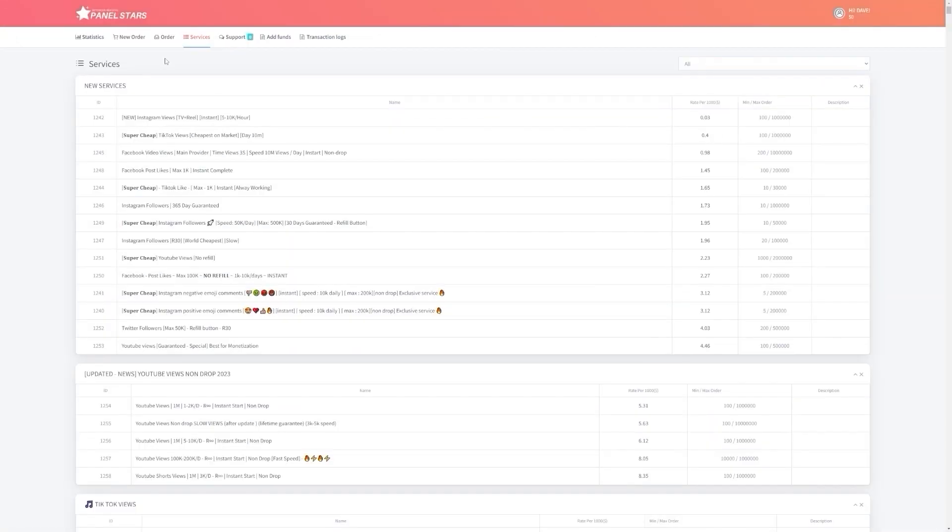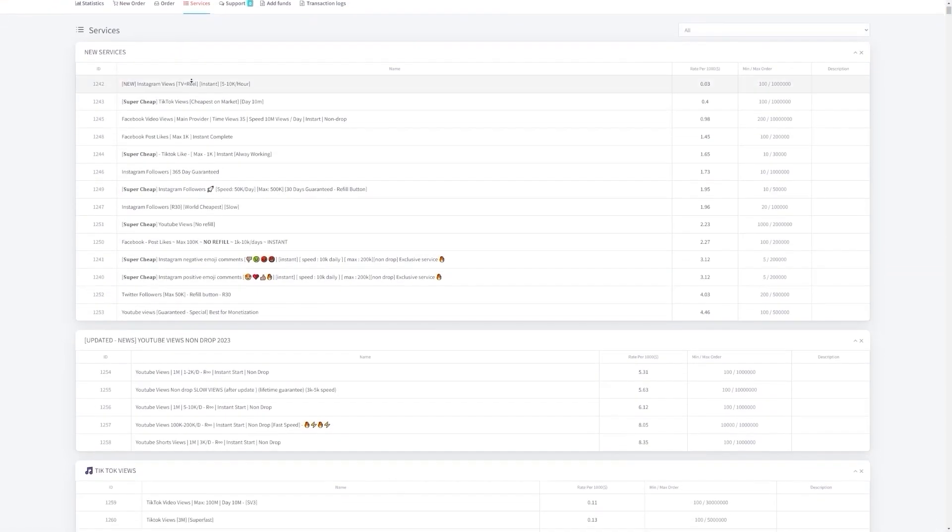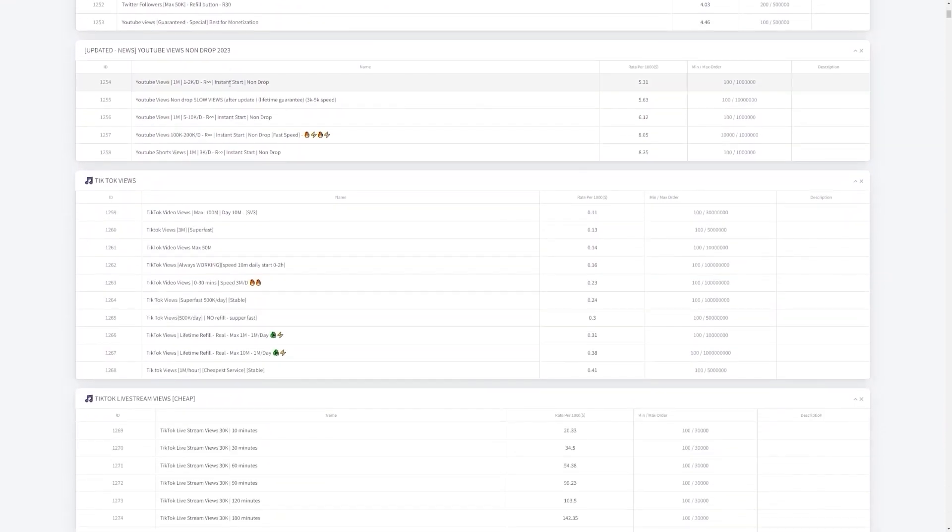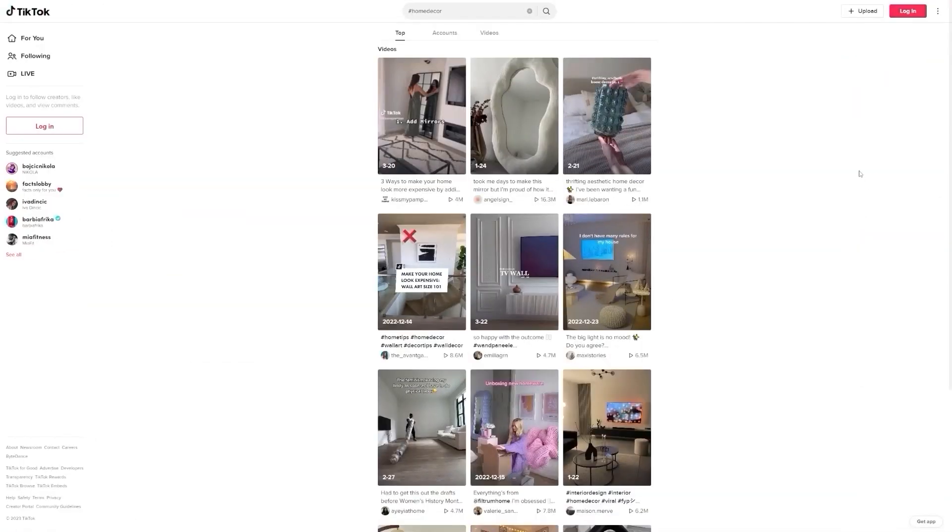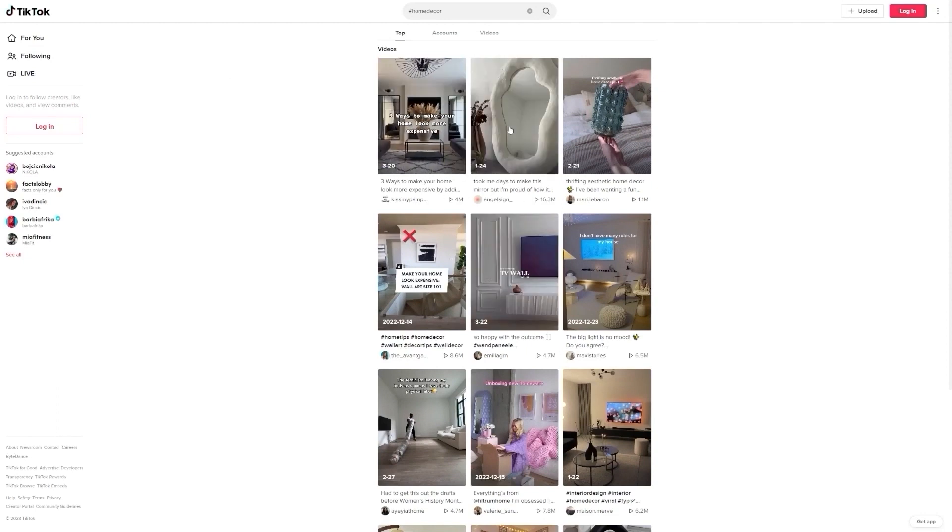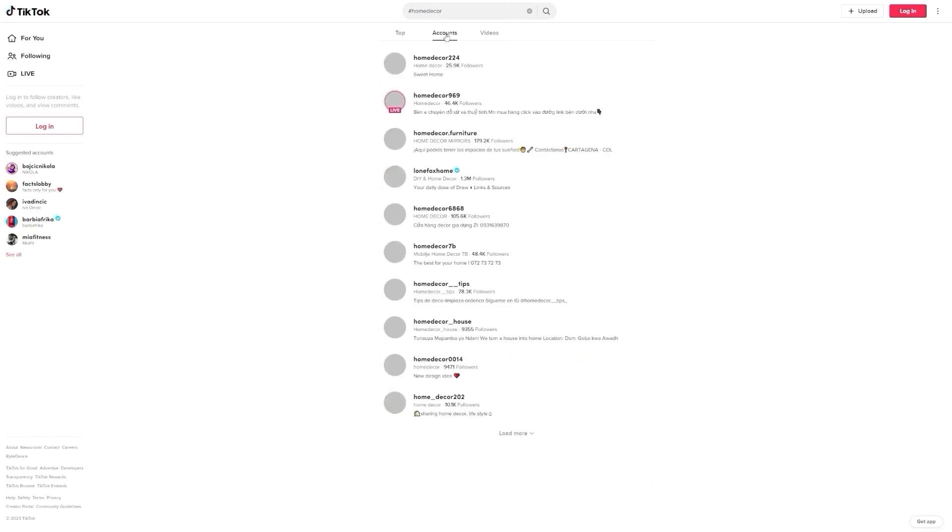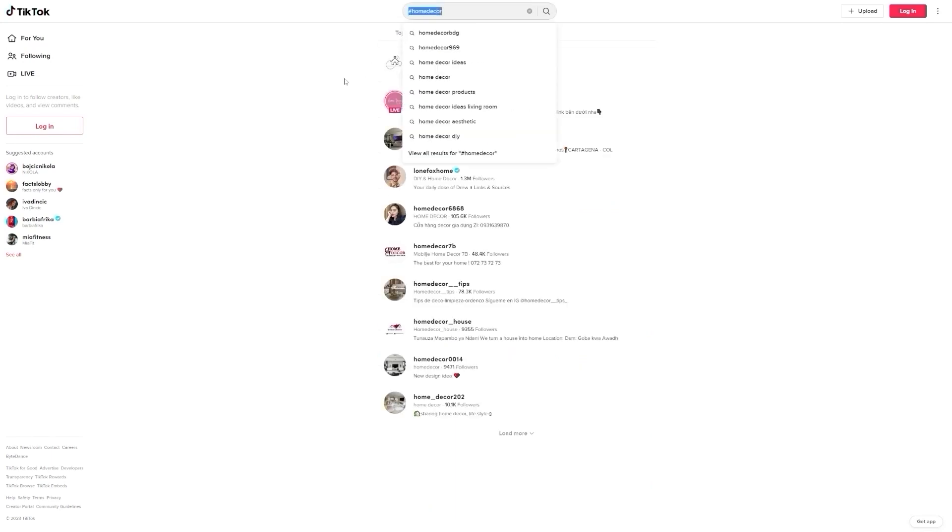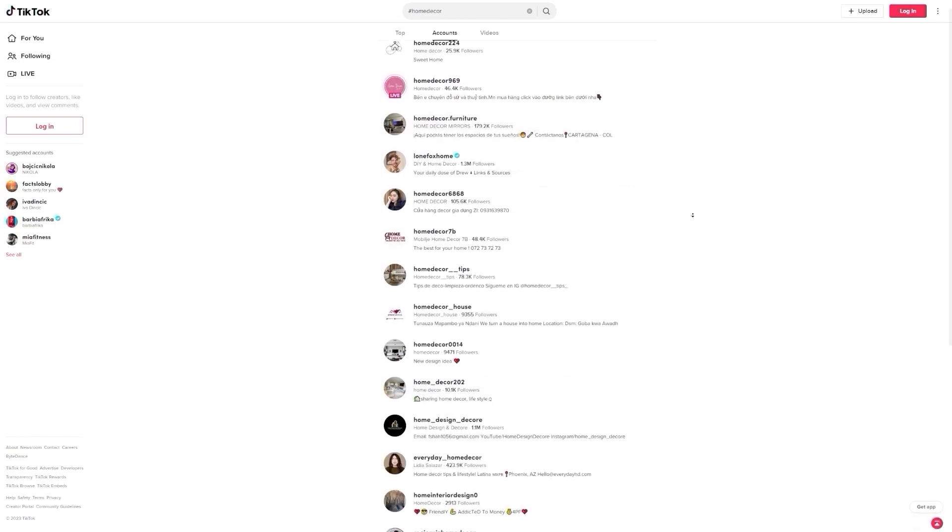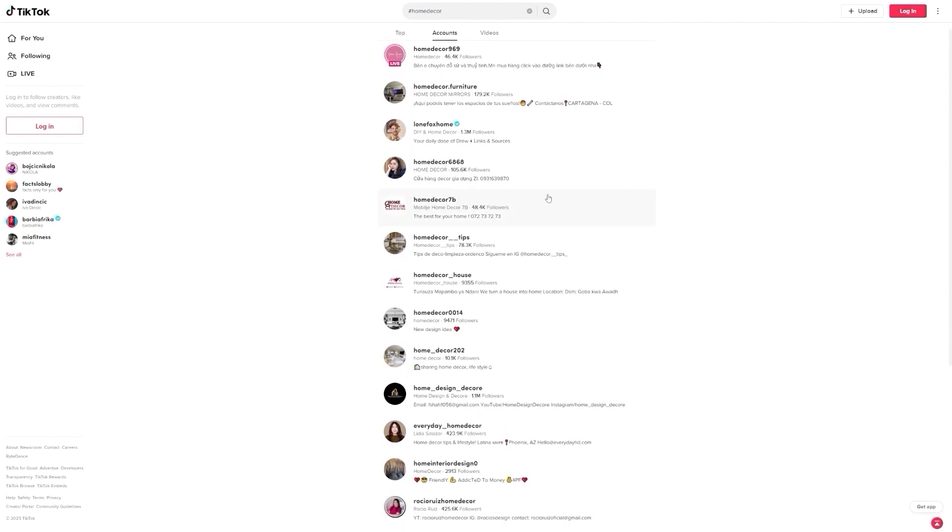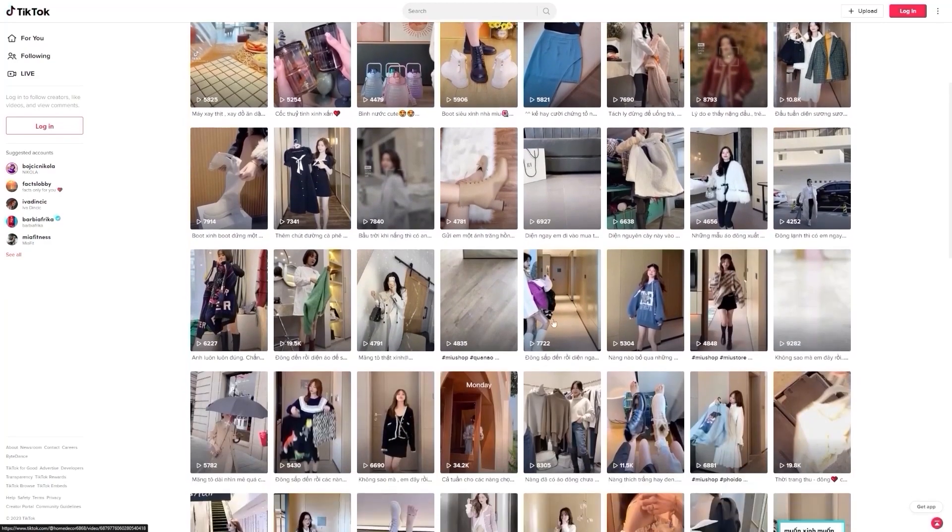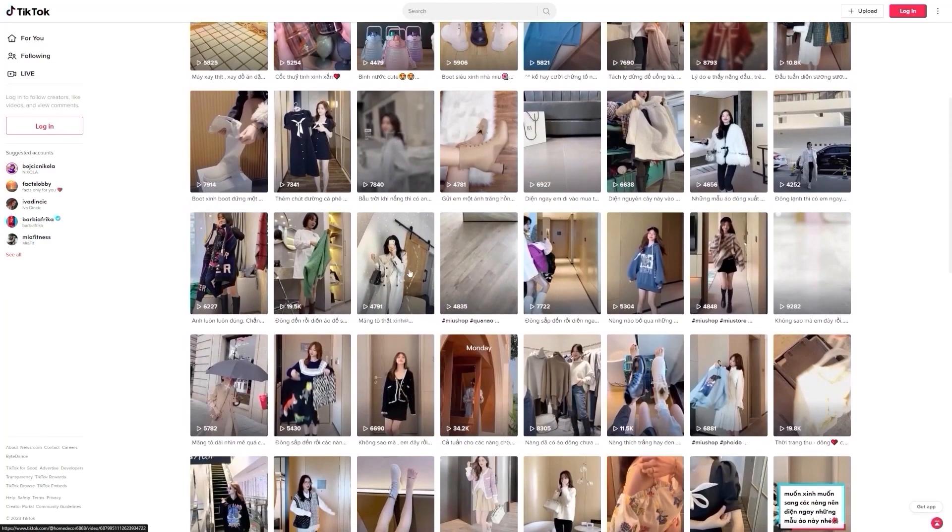Step 2: Find TikTok Pages on Home Decor Products. TikTok has become a popular platform for businesses to showcase their products and services, and home decor is no exception. To get started, you'll need to head over to TikTok and search for pages that specialize in home decor products. You can use hashtags like #homedecor or #interiordesign to find relevant pages. Once you've found a few pages that fit your criteria, take a look at their videos to see what kind of products they're selling. You'll want to focus on pages that have a significant following and engagement, as these are the pages that are most likely to benefit from your services.